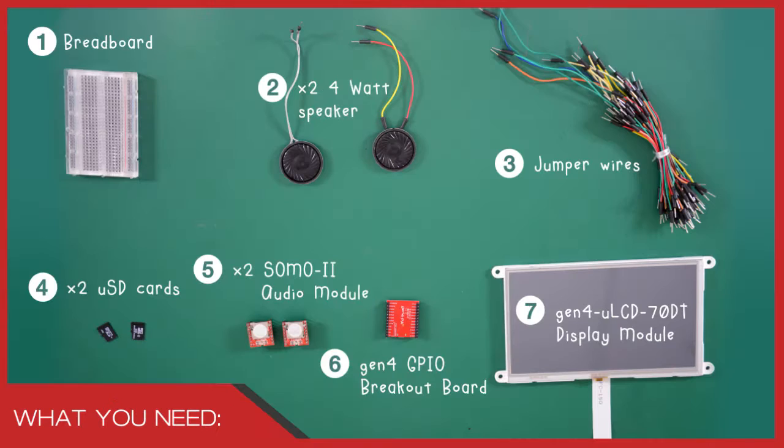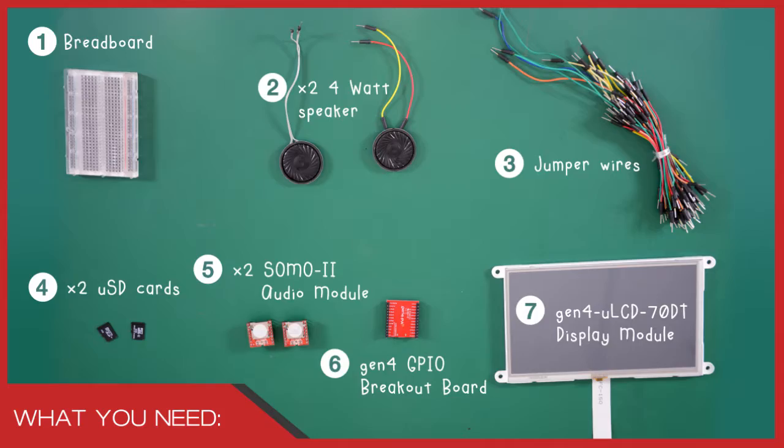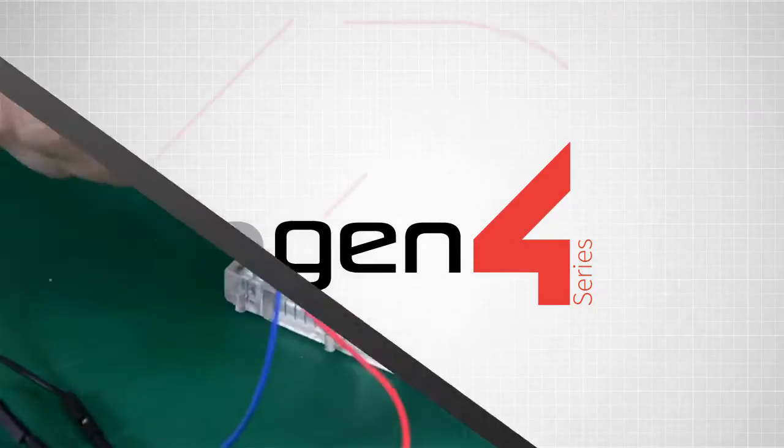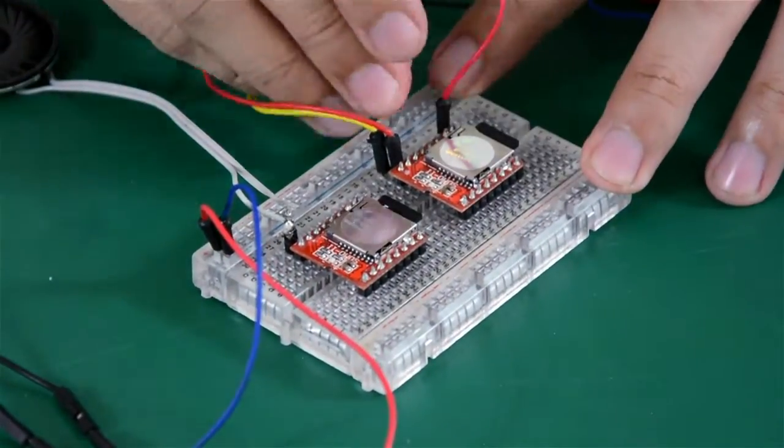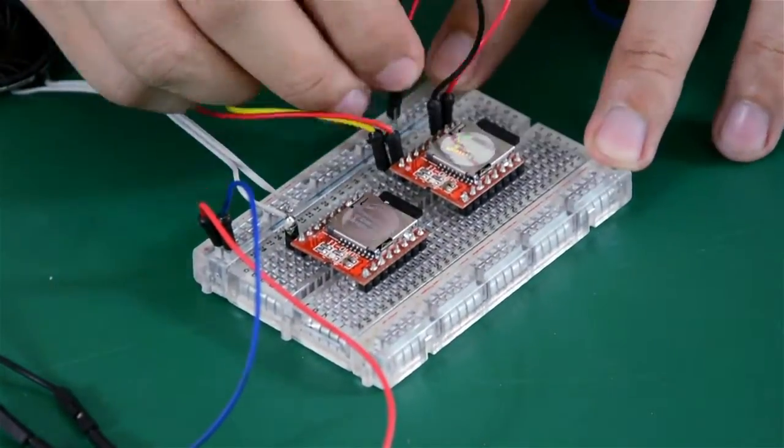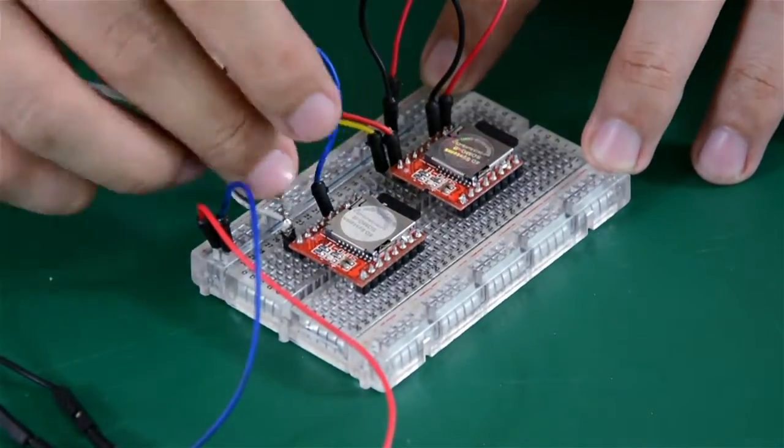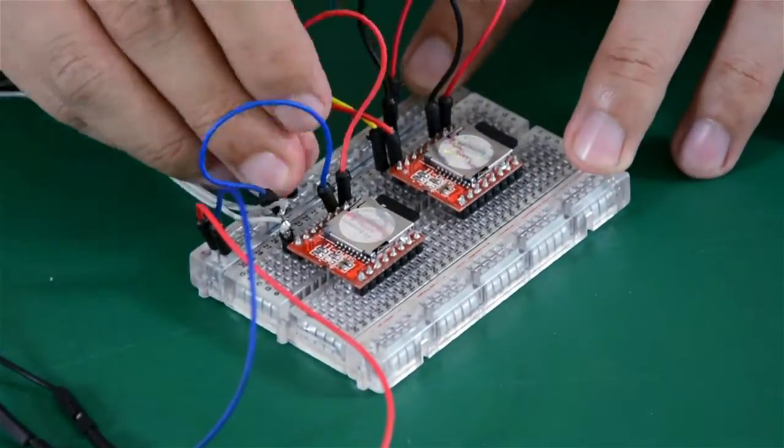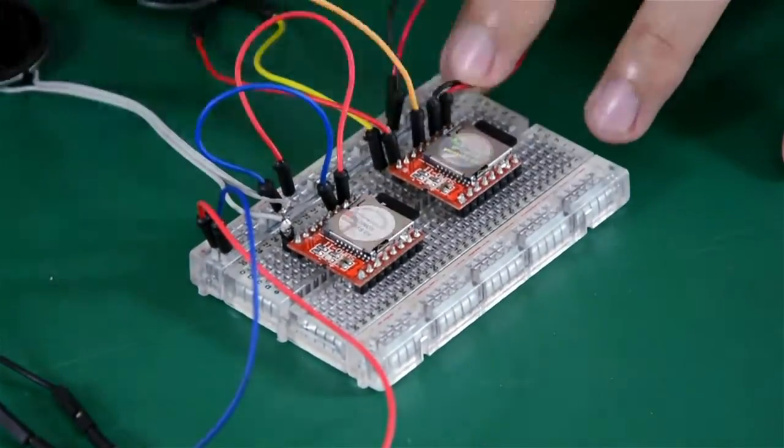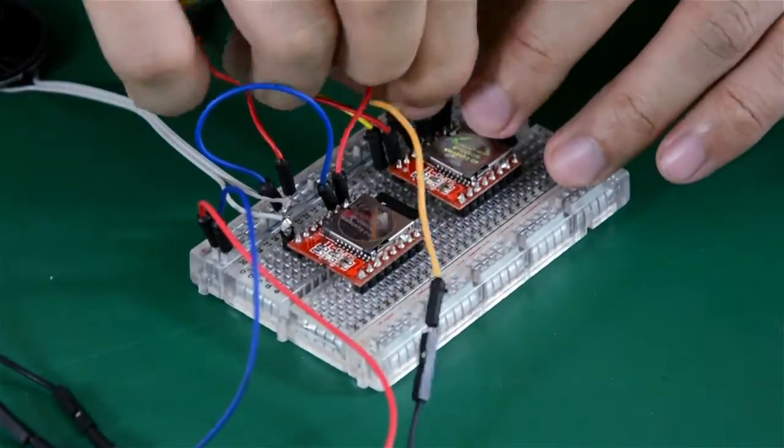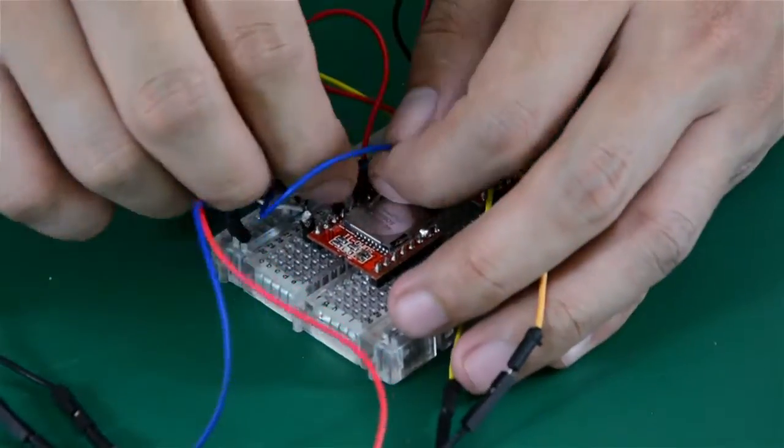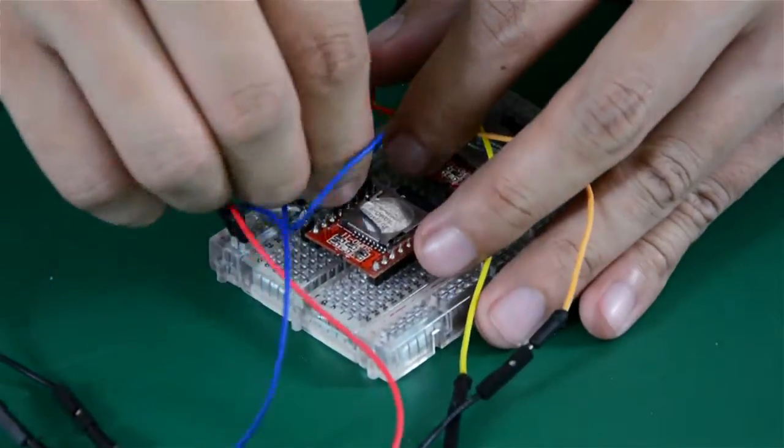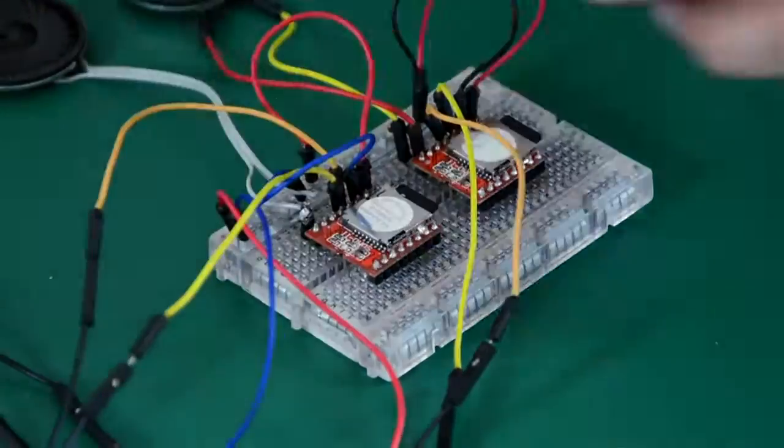Building this project is very easy. You just need the following materials. Let's start off by connecting the Somo 2 Audio Module to our breadboard. Remember to review and check pin configurations and assignments on the Somo 2 datasheet, which is available on our website.